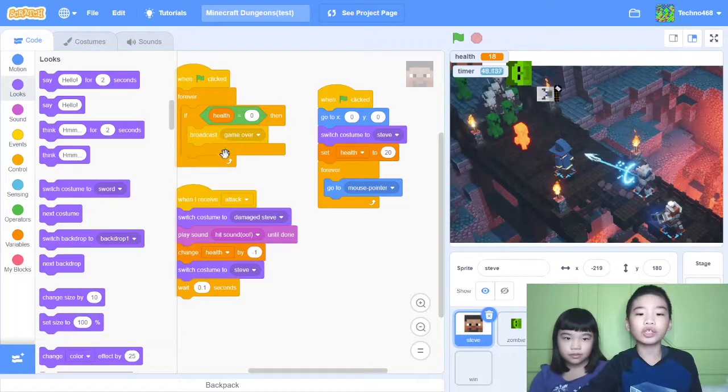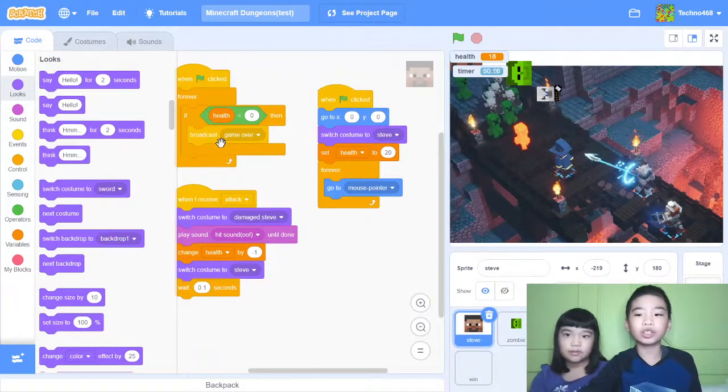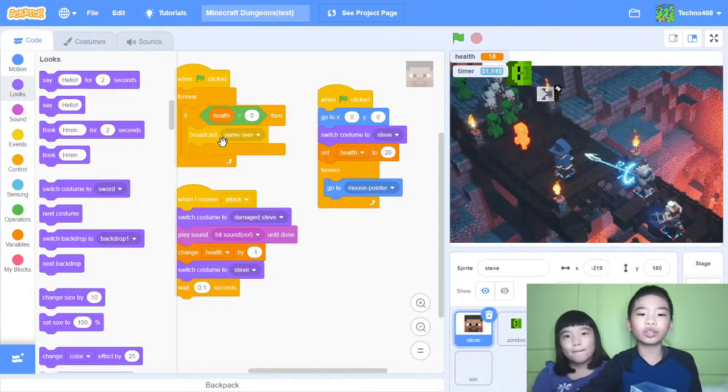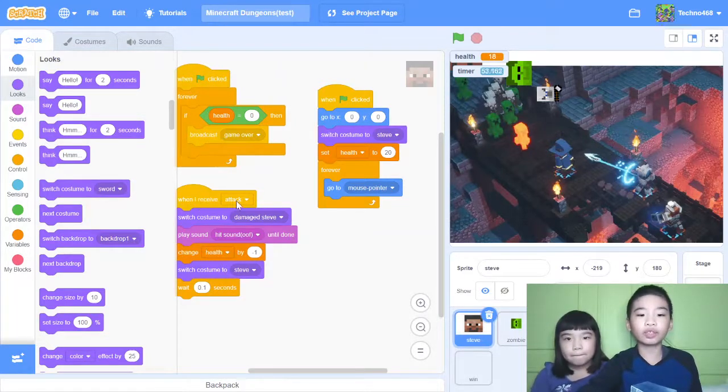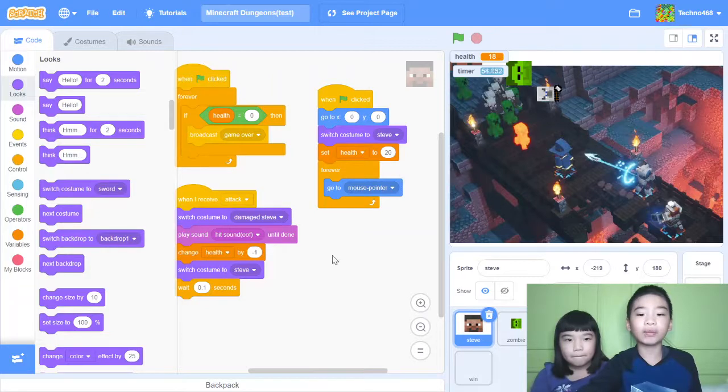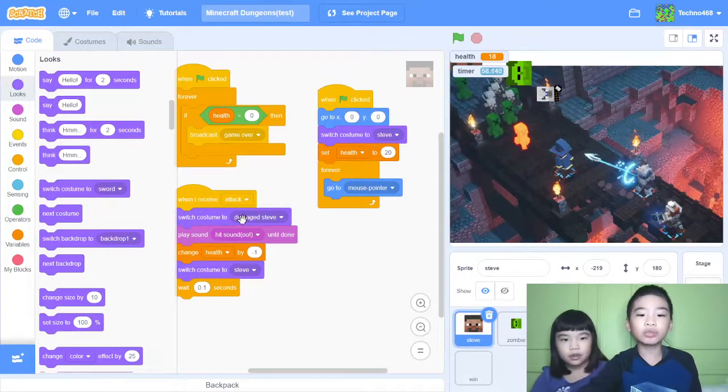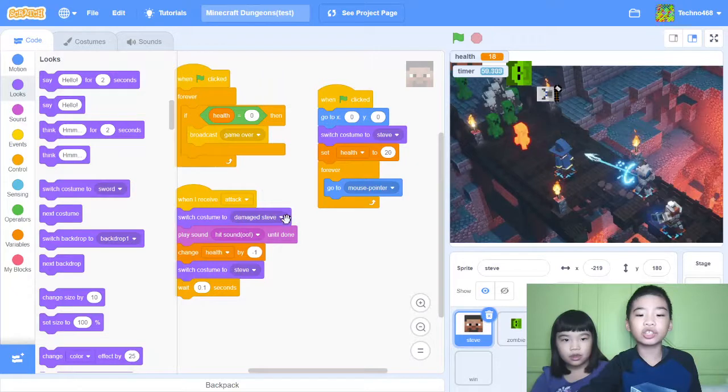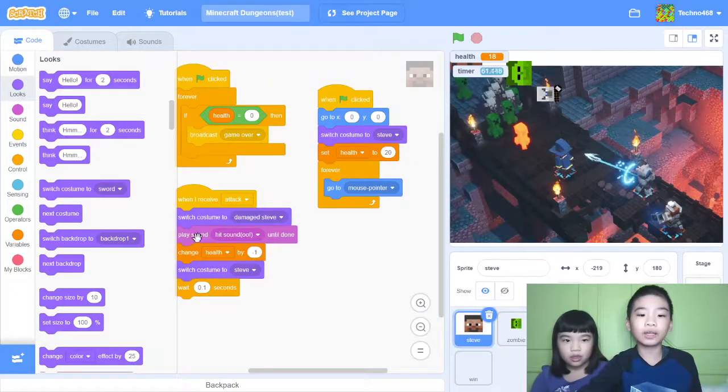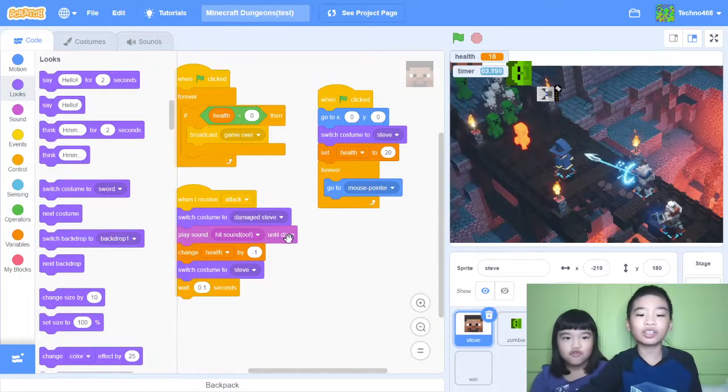So when I receive attack, that means when Steve receives the message attack, switch costume to damage Steve. So he gets damaged. And then play some hit sound until done. So you can know that he's damaged.